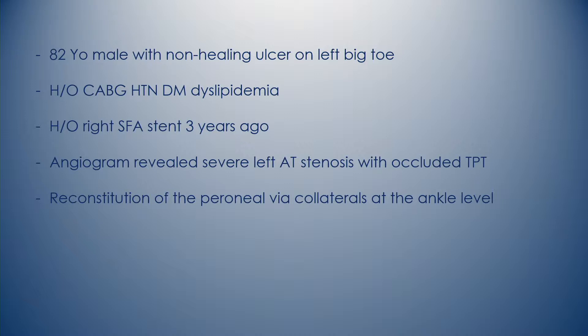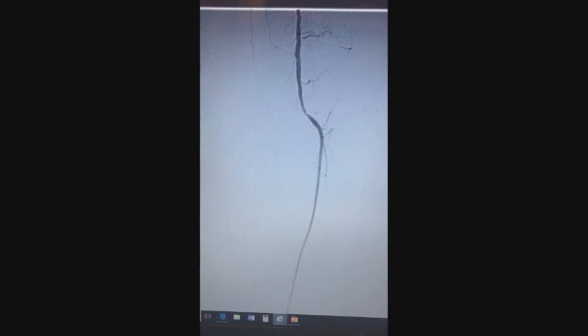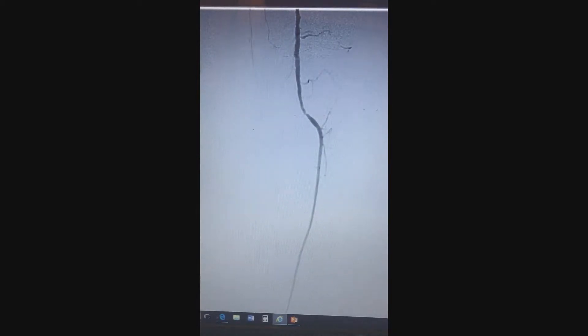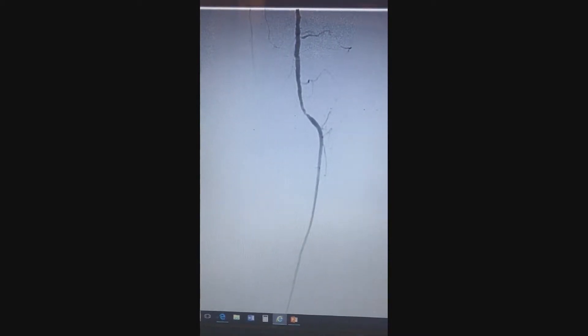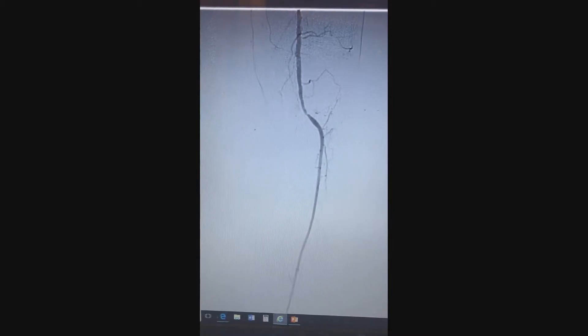An angiogram was planned. This was a right femoral access with a crossover to the left femoral. The iliac and the common femoral SFA had just mild disease. In the infrapopliteal segment, as we can see, there's severe stenosis in the anterior tibial and occlusion of the tibial peroneal trunk.